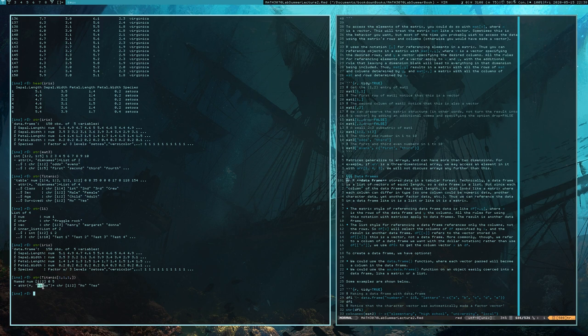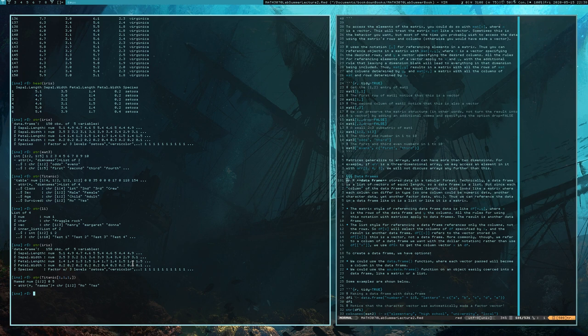Lists and data frames internally look extremely similar. Technically, a data frame is a list. You can think of data frames as being lists and treat them as such — it's just that a data frame has an additional restriction: it consists of vectors and those vectors are of the same length. When you have vectors of the same length, you have basically a two-dimensional structure, and since data frames have a two-dimensional structure they can also be viewed and treated as matrices, even though they are not matrices.